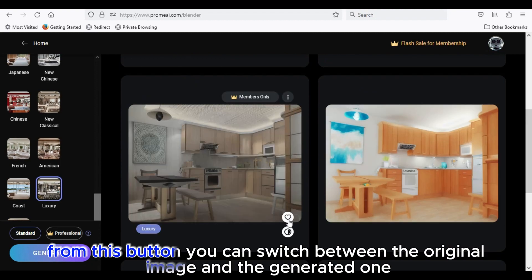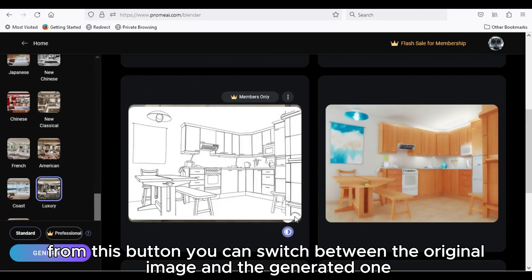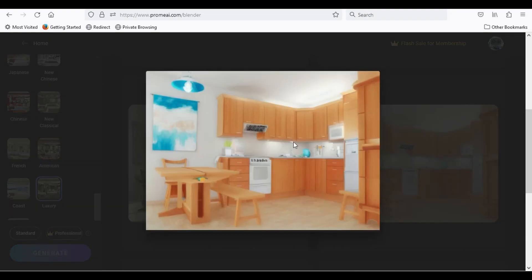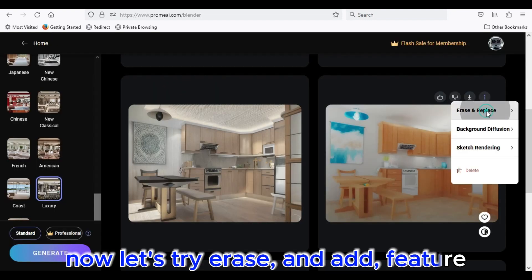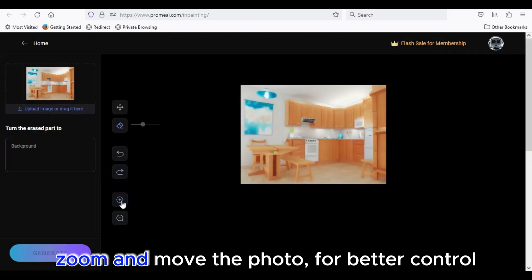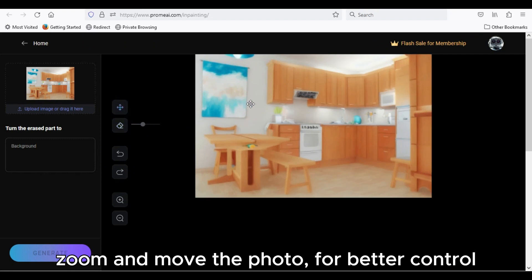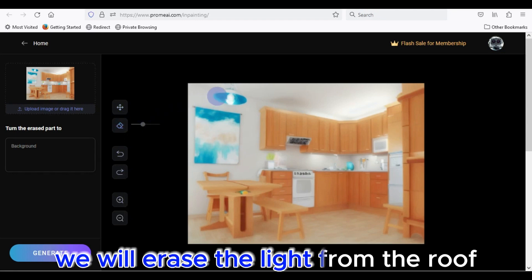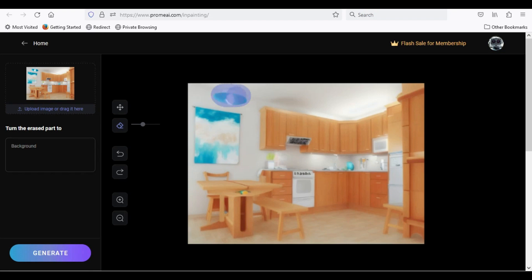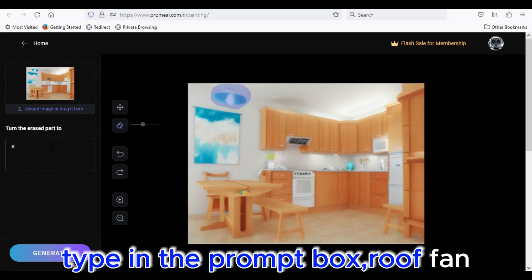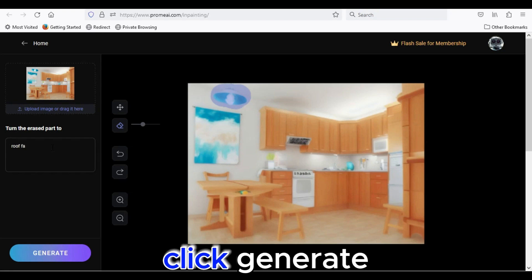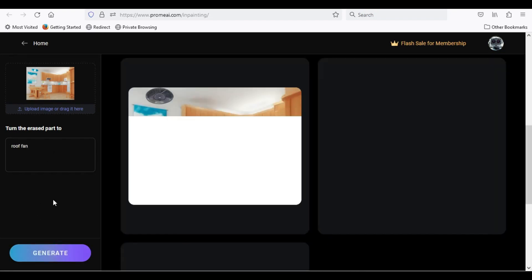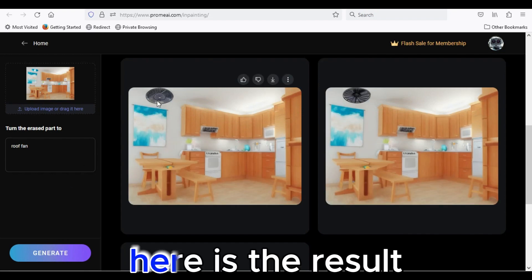From this button you can switch between the original image and the generated one. Now, let's try erase and add feature. Zoom and move the photo for better control. We will erase the light from the roof. Type in the prompt box, roof fan. Click generate. Here is the result.